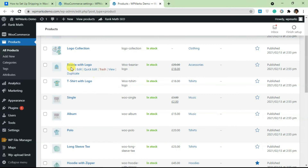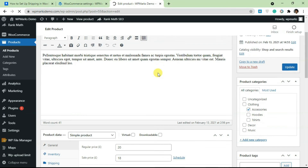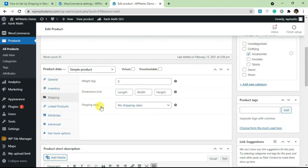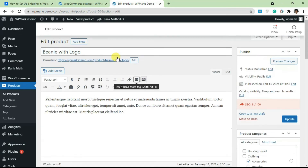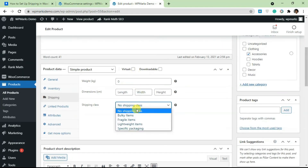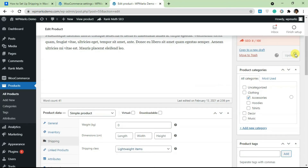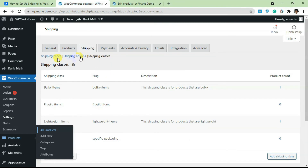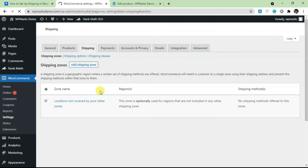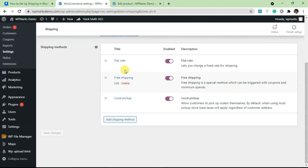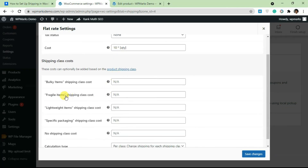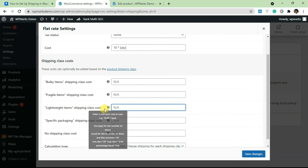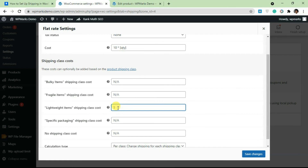Let me show you how to add a shipping class to a product. Open a product — I'll edit the 'Beanie with Logo'. Scroll down to the product edit page and click on the Shipping tab. You'll see Shipping Class, and by default every product has no shipping class assigned. Since the beanie is a lightweight product, I'm going to select 'Lightweight Item' and click Update.